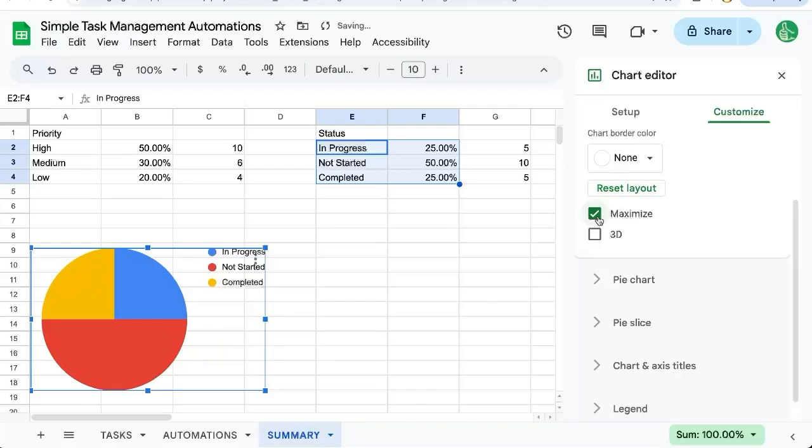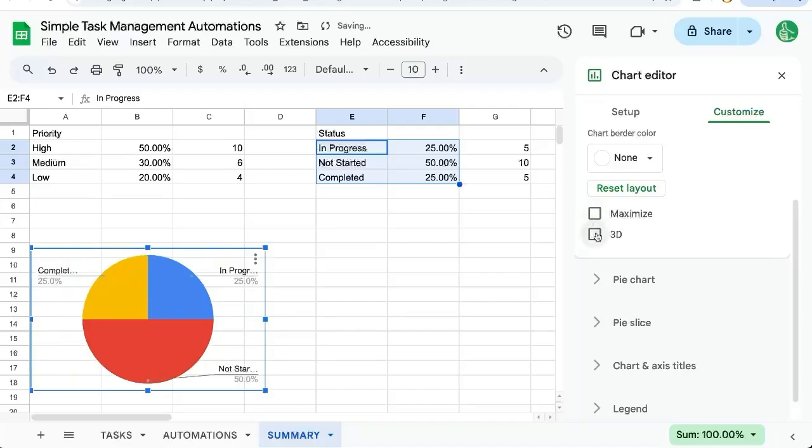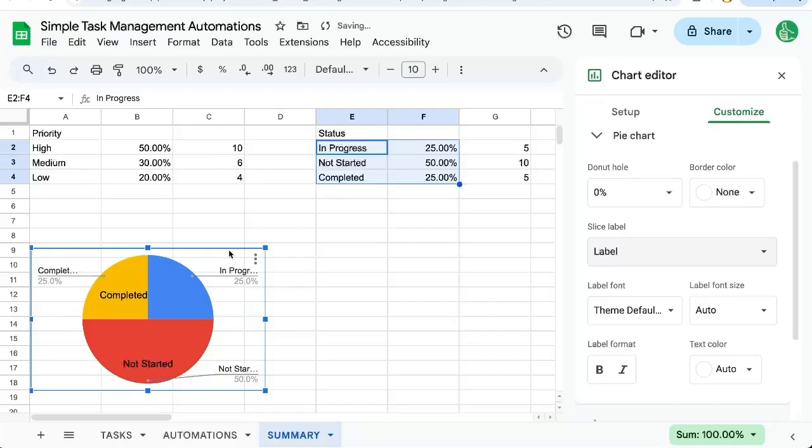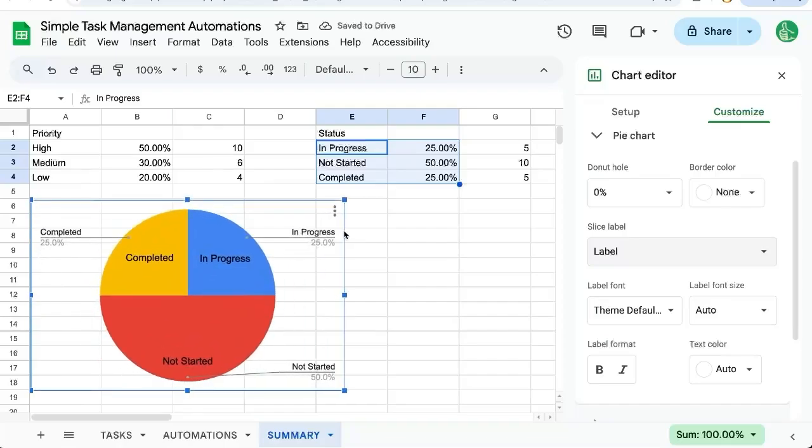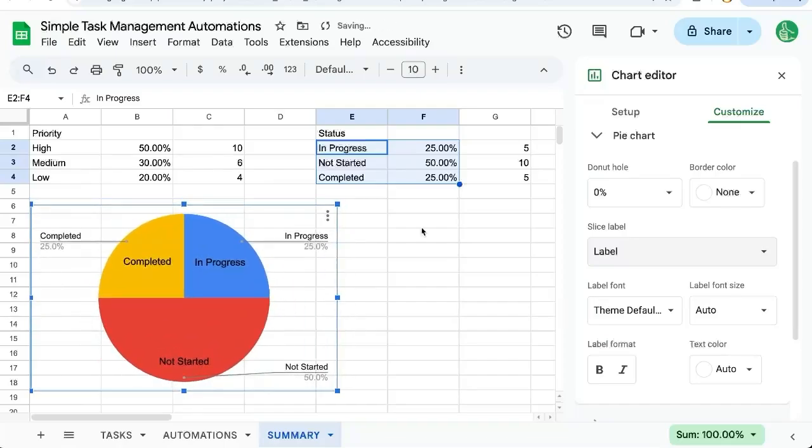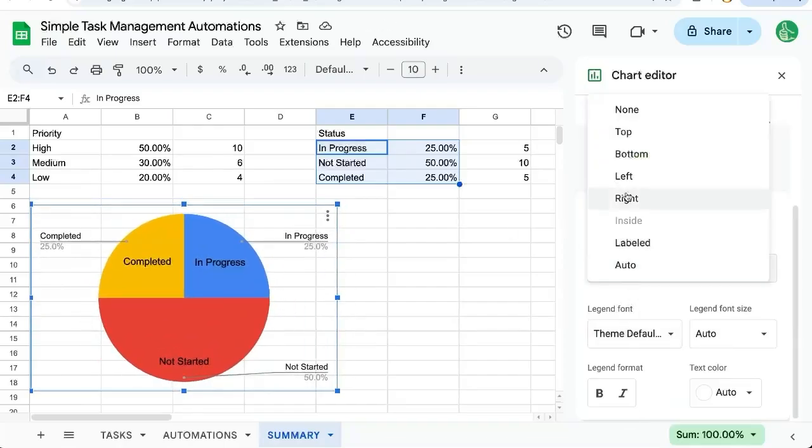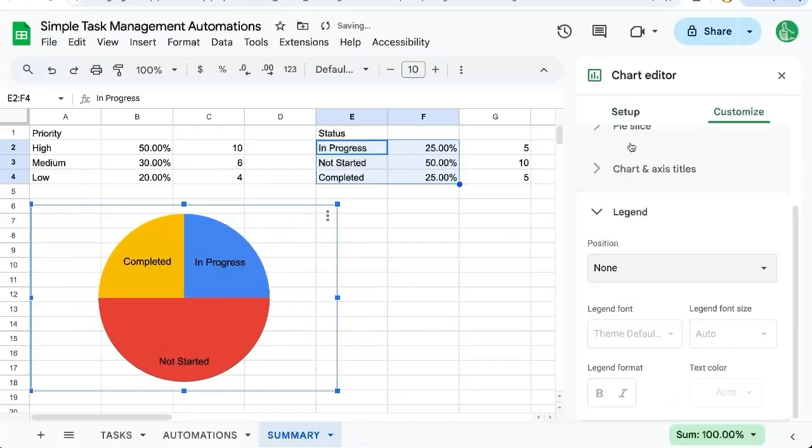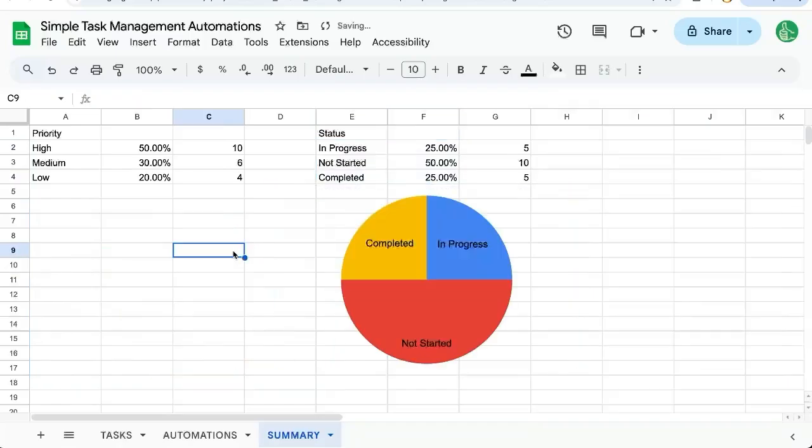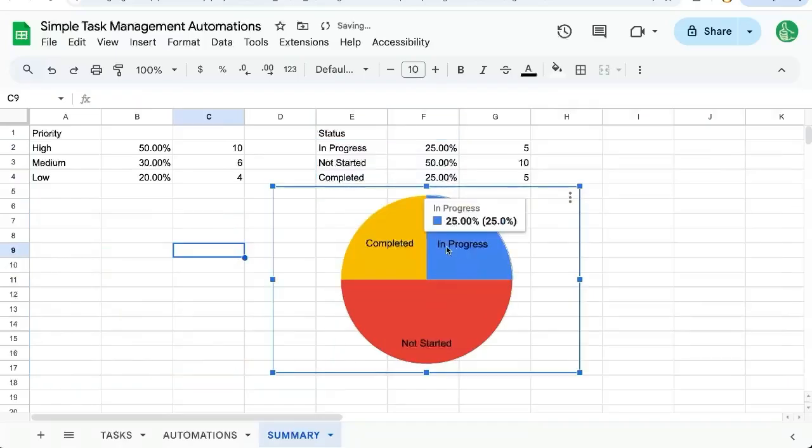Let's maximize it. Or make it 3D. It's fun. Yeah, we can put the label inside. And we can get rid of the legend. Gives us a nice big pie chart to show our status there.